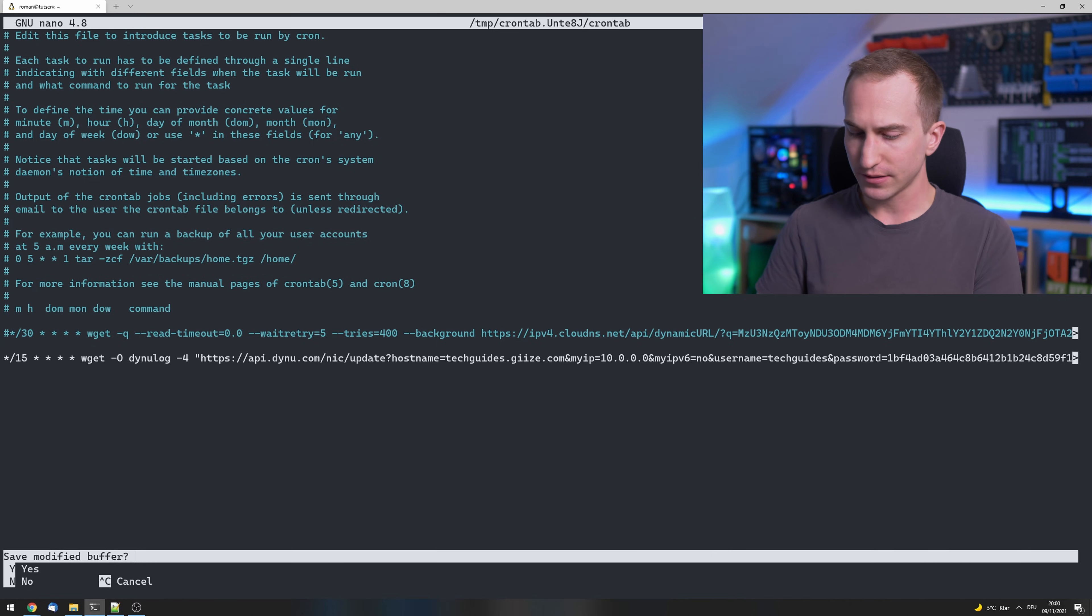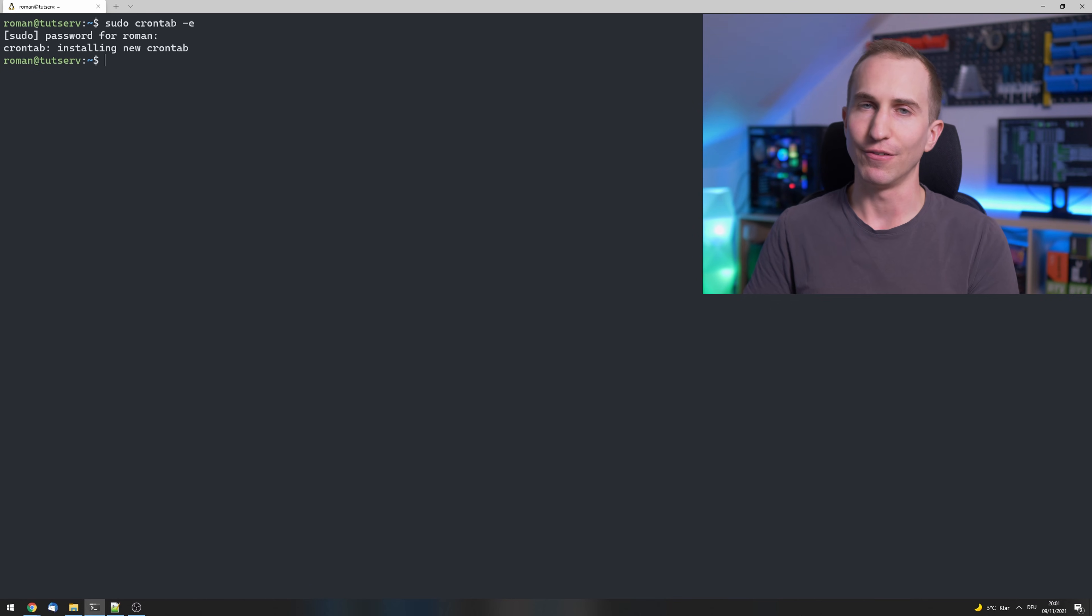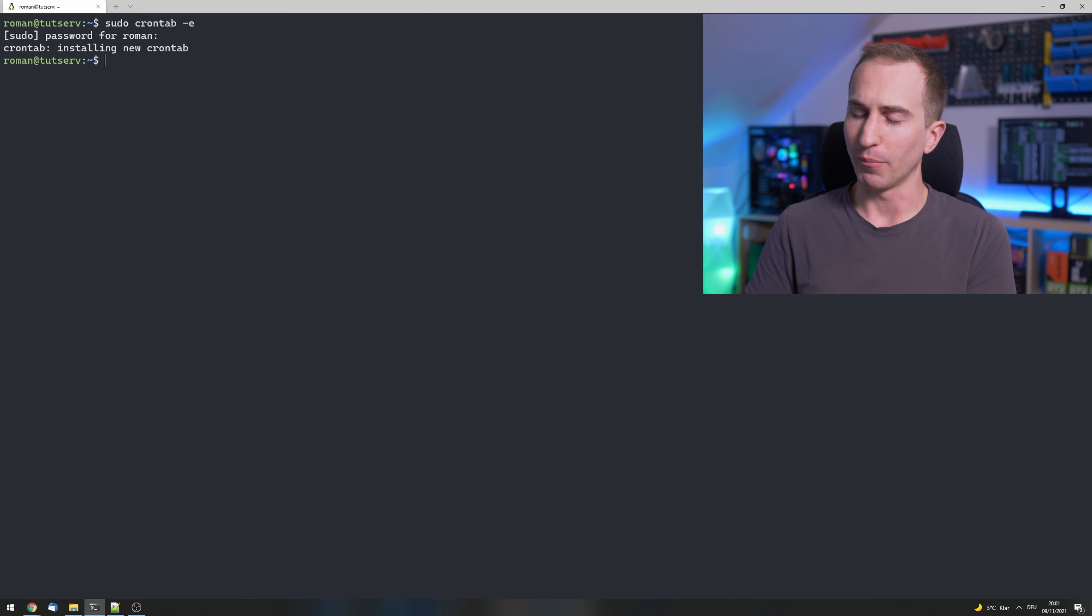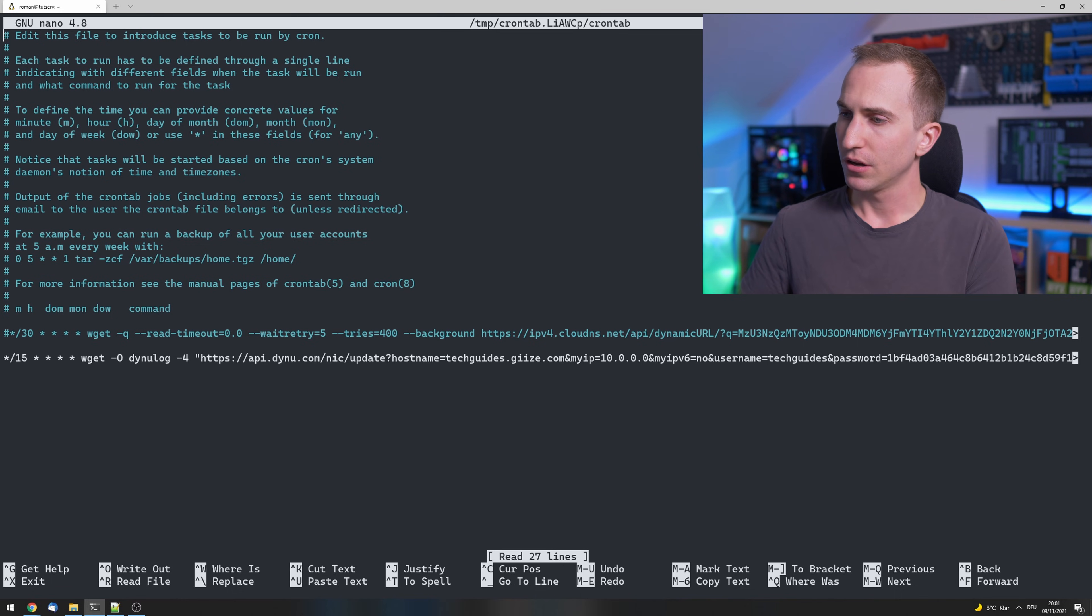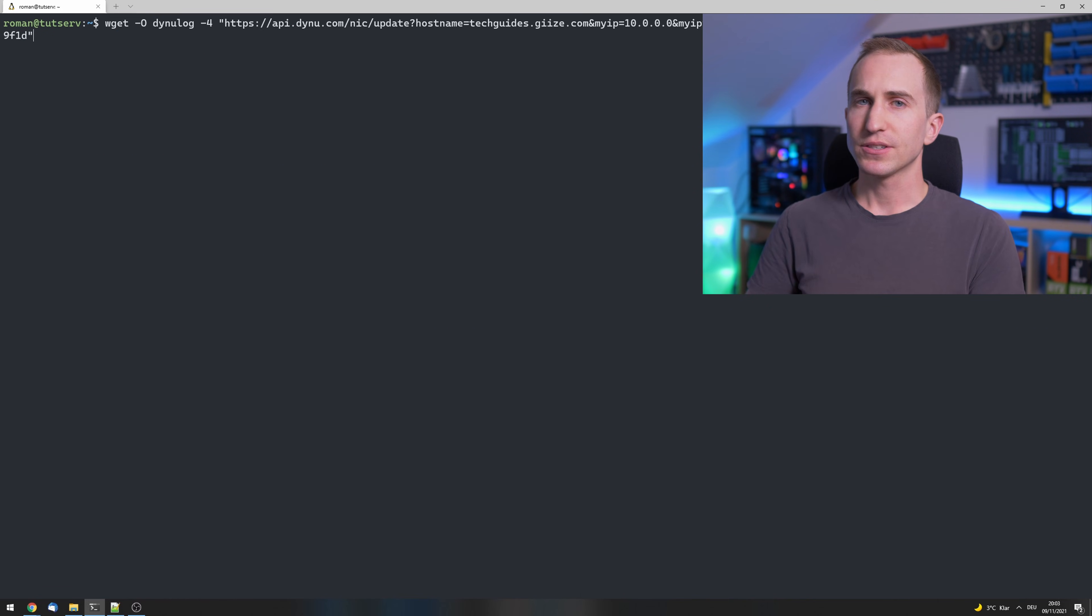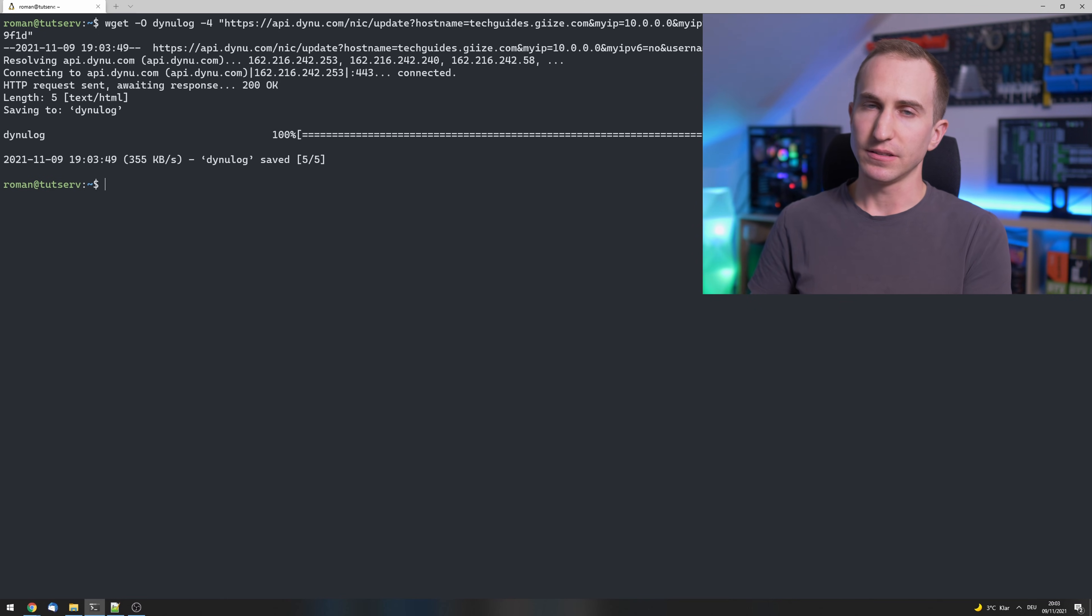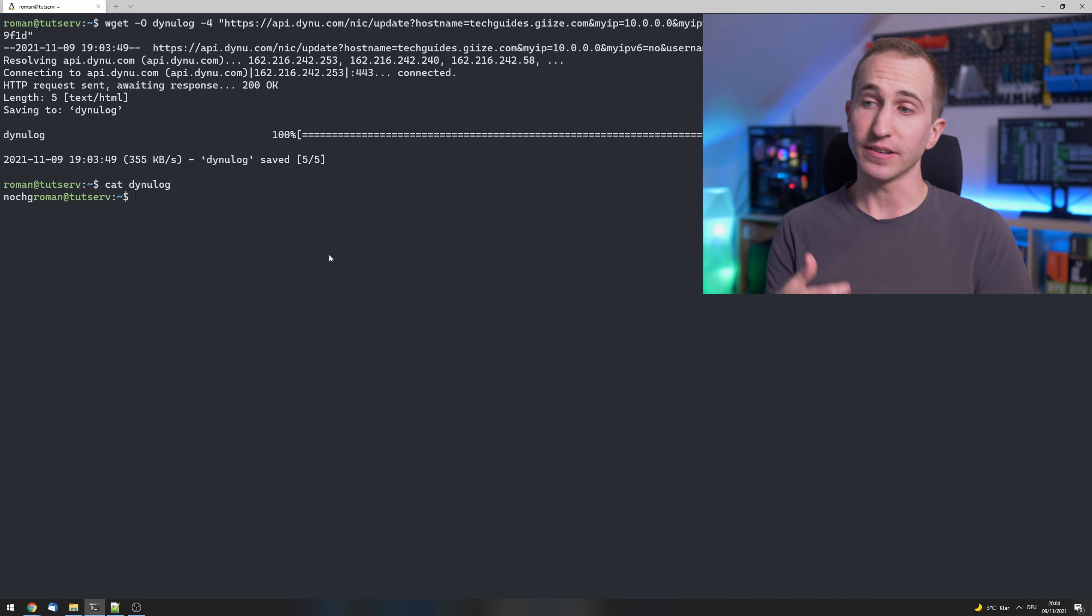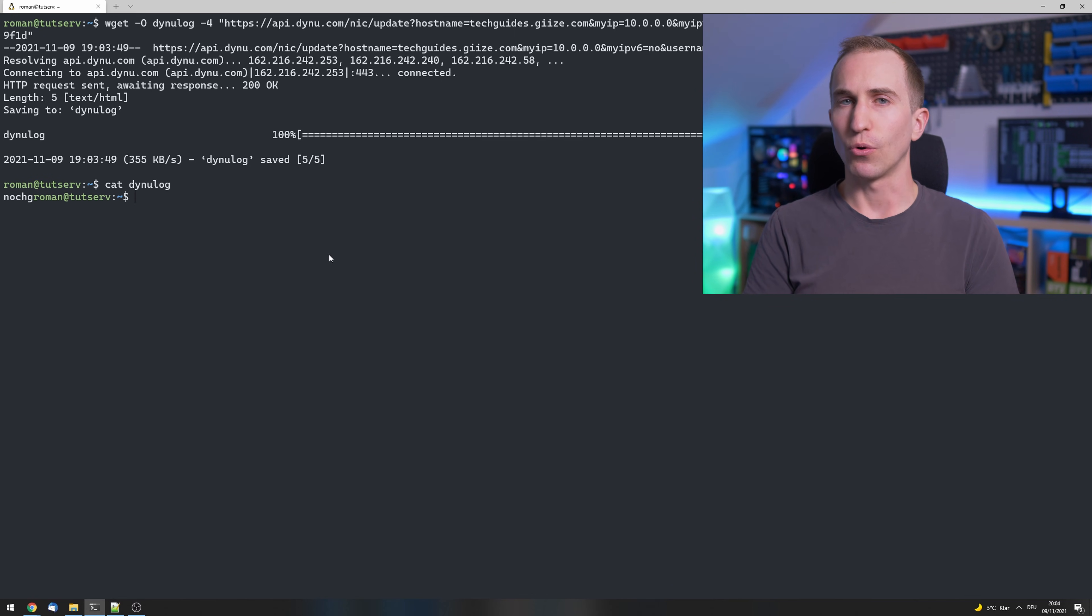Now you can actually check if this worked by entering this command manually. So let's open this crontab once again here. Copy this line, paste the command into your console, and inspect the DYNU log by typing cat DYNU log. And either you'll get an 'okay' with the updated IP address or the message 'no change required' because the IP address has already been set previously.